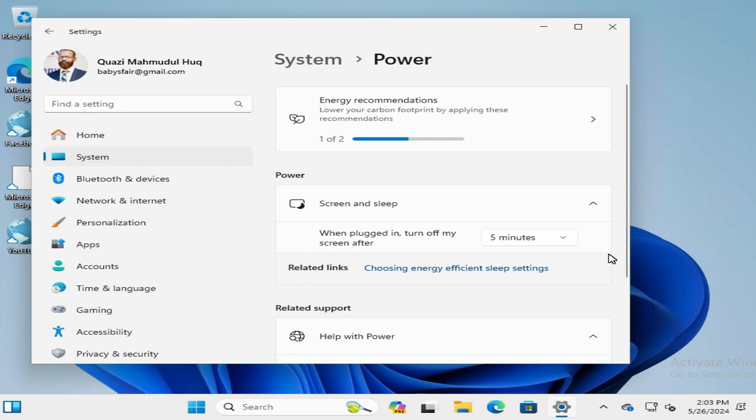That means the screen will turn off after 5 minutes.